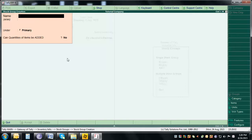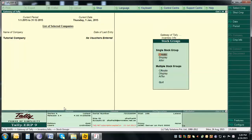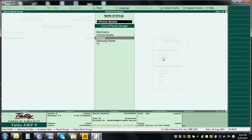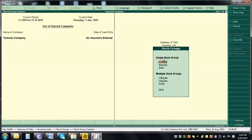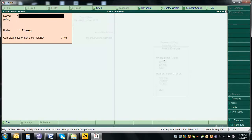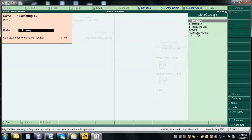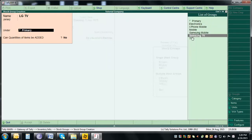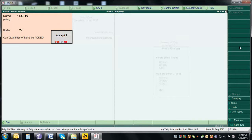Press Escape to quit and check what you've created. Go to Display — you can see the Electronics group, with iPhone Mobile and Samsung Mobile under Mobile. Now create the TV subgroups: 'Samsung TV' will be under the TV subgroup. Then create 'LG TV' — also under TV. Select TV and accept.